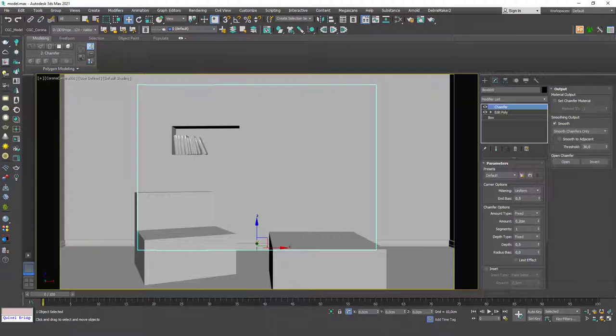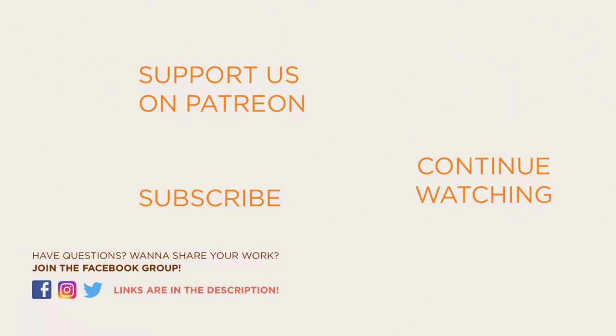I guess this was useful — we are done with the books and we'll go through different things in the later lessons. Thanks for listening. If you found it useful, please hit the like button, subscribe, and hit the notification bell. See you in the next lesson.